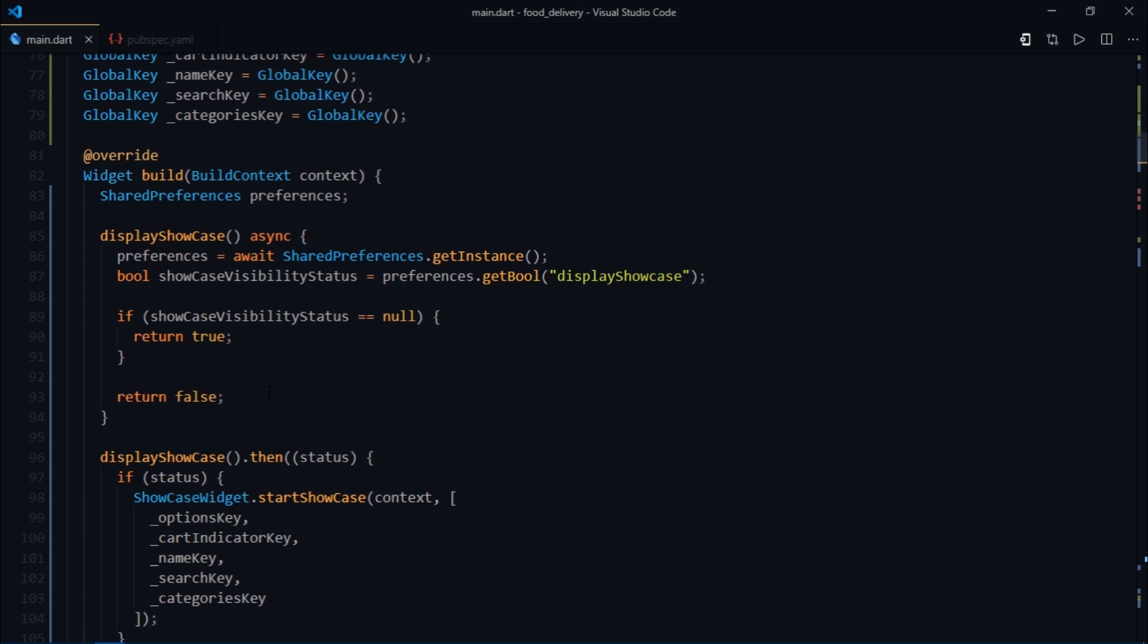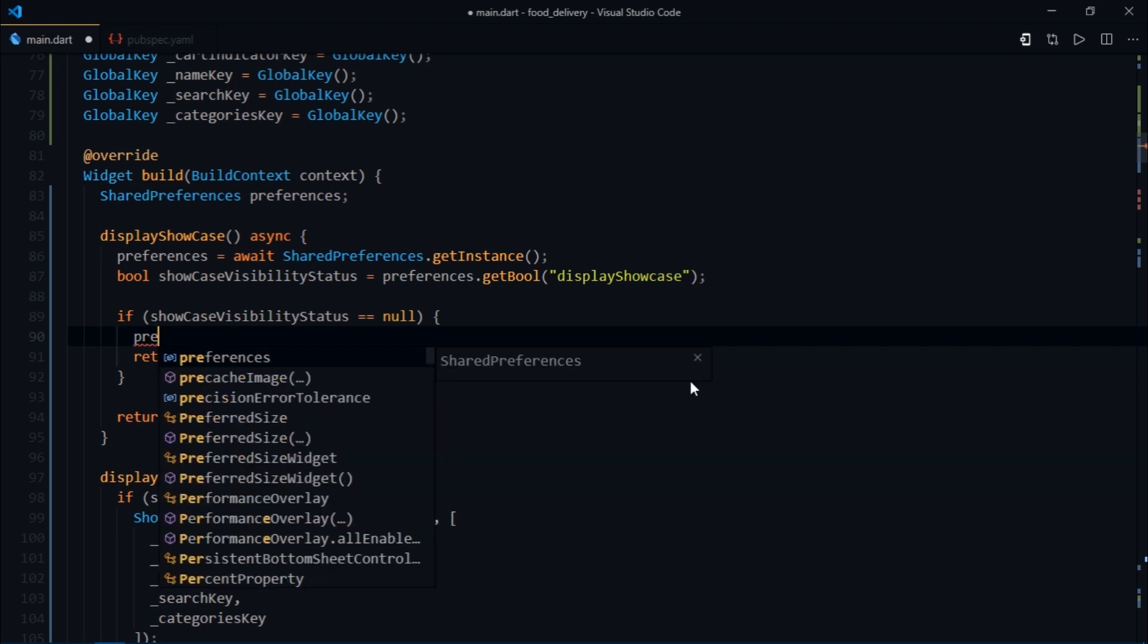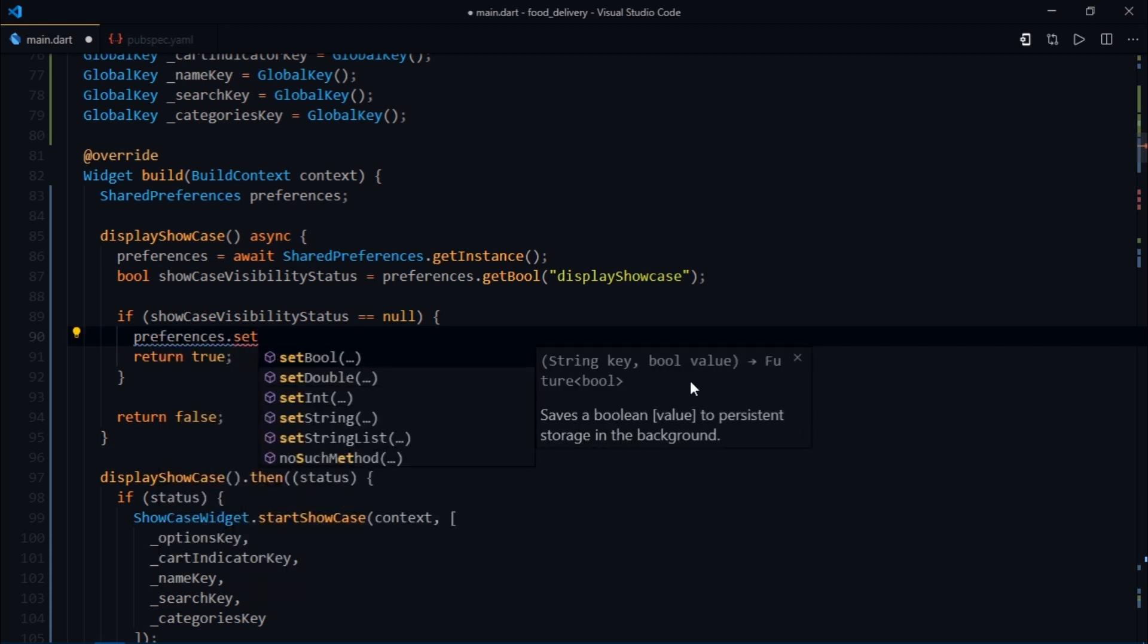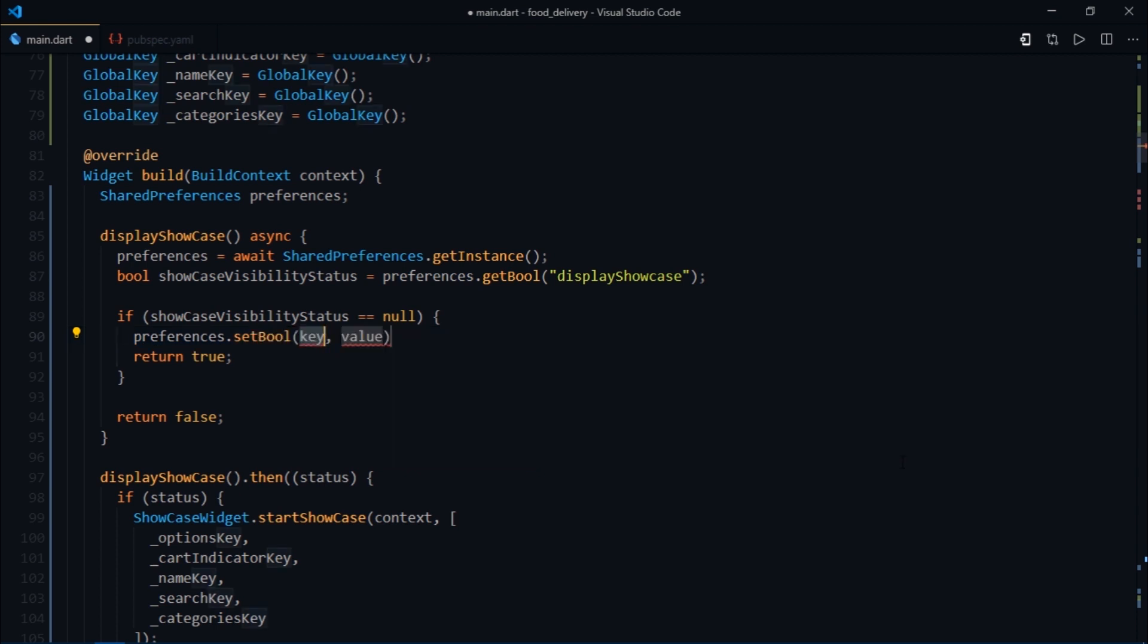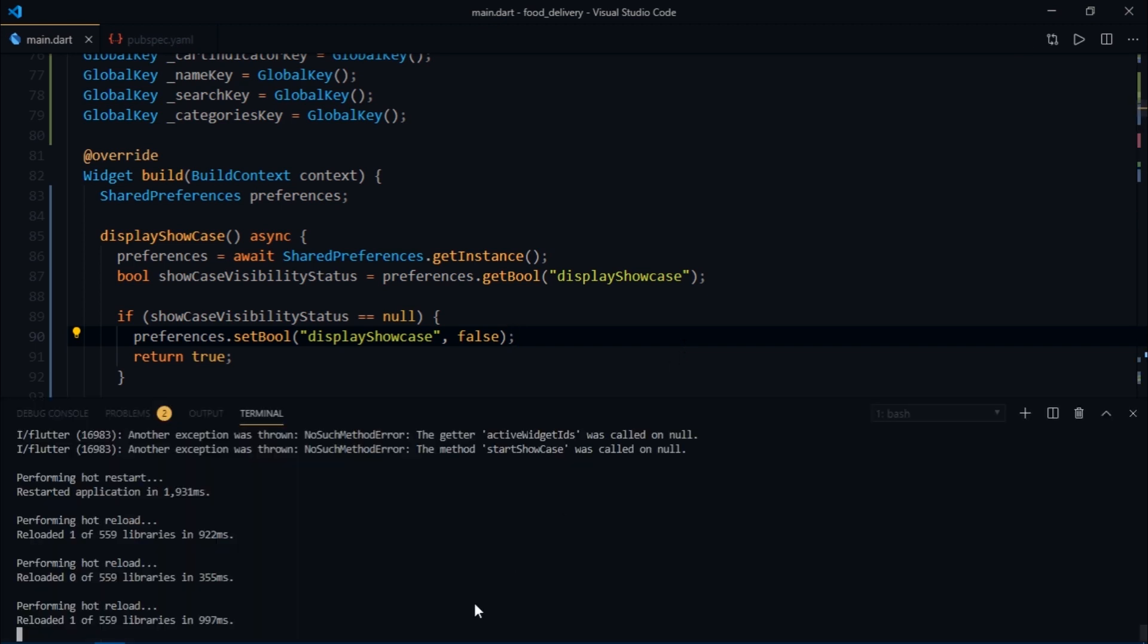Let's go back to the display showcase method and try to figure out what's missing. Right now the showcase visibility status will always be null. Therefore we need to set some value for the display showcase key. We can do so by accessing the set bool method inside the if block. The set functions take two arguments: one for the key and the other for the value. For the key I'll write display showcase, and for the value I'm going to pass false. In this case you could pass either true or false because our main focus is on defining the key-value pair with the key display showcase. And we're done.